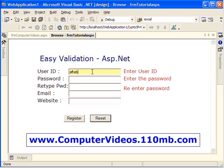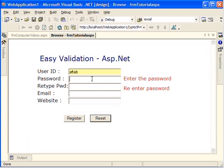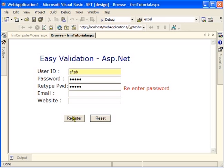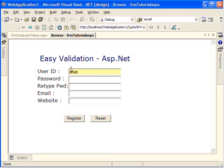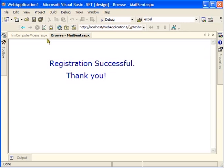I got messages saying 'Enter User ID', 'Enter the password', and 'Re-enter the password'. I'll just enter my name — as you can see, as I move away the error message goes away. See how dynamic ASP.NET is. I'll enter the password and the password again, then hit register. The registration is successful! ASP.NET made sure that the registration was successful with the user ID and password entered.